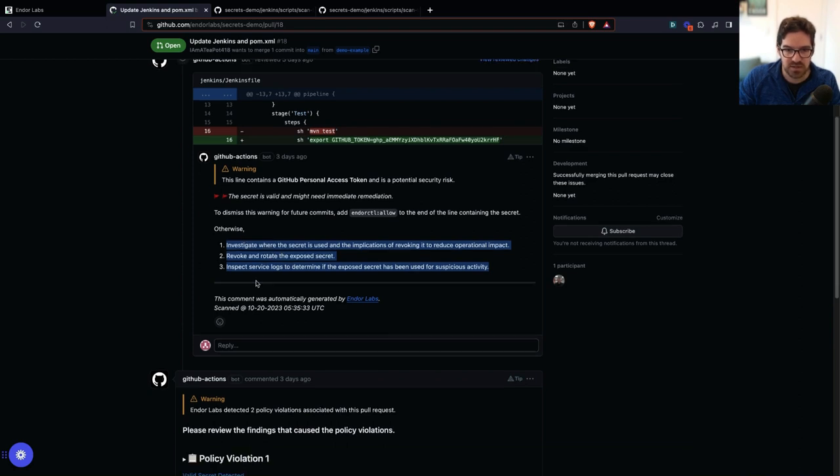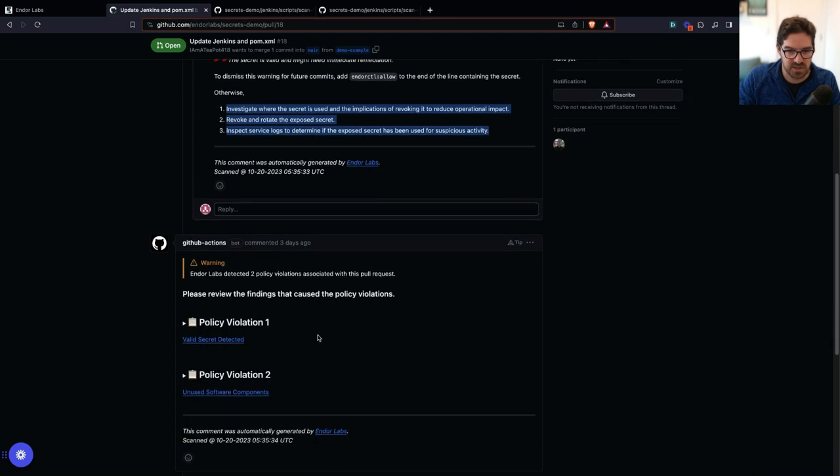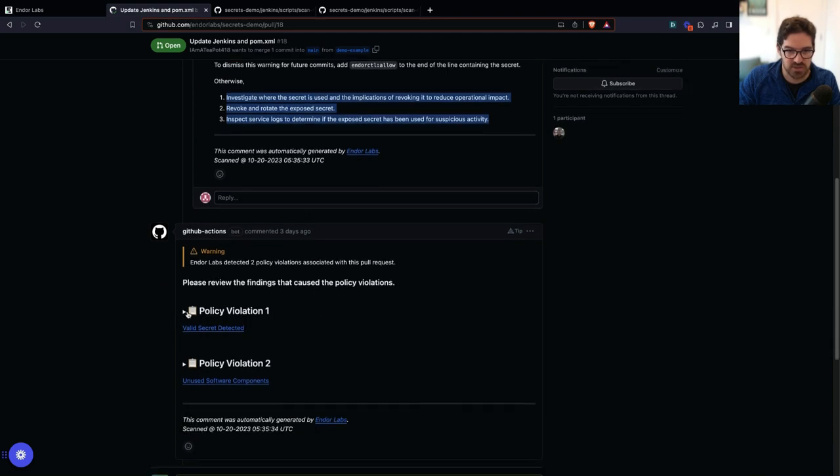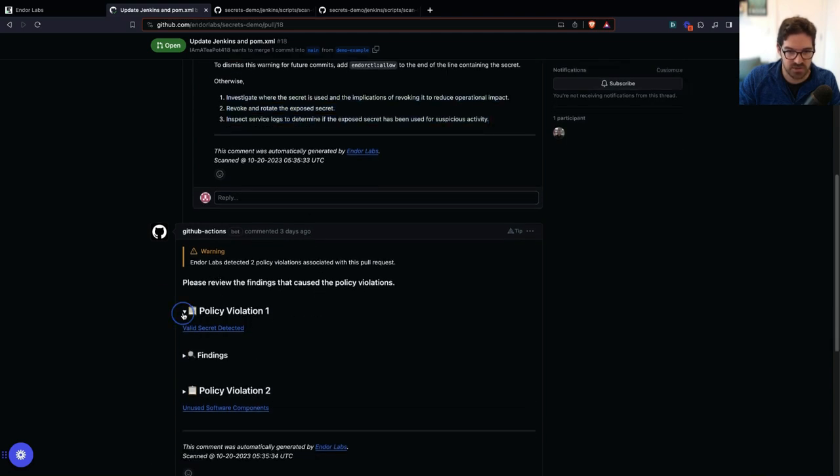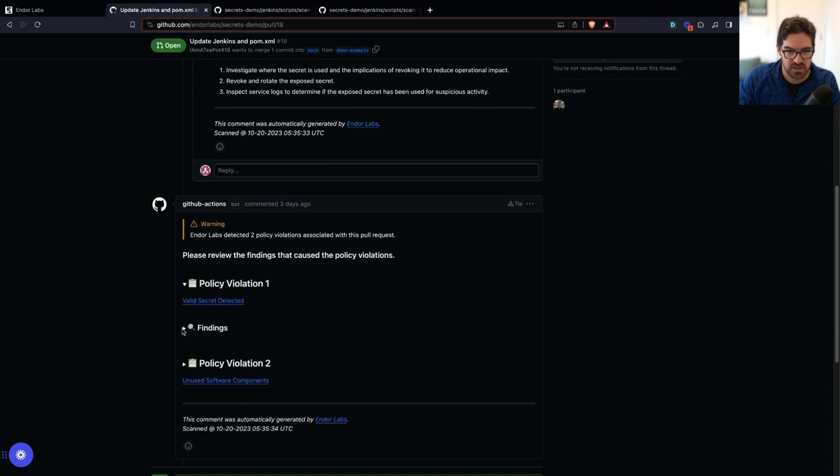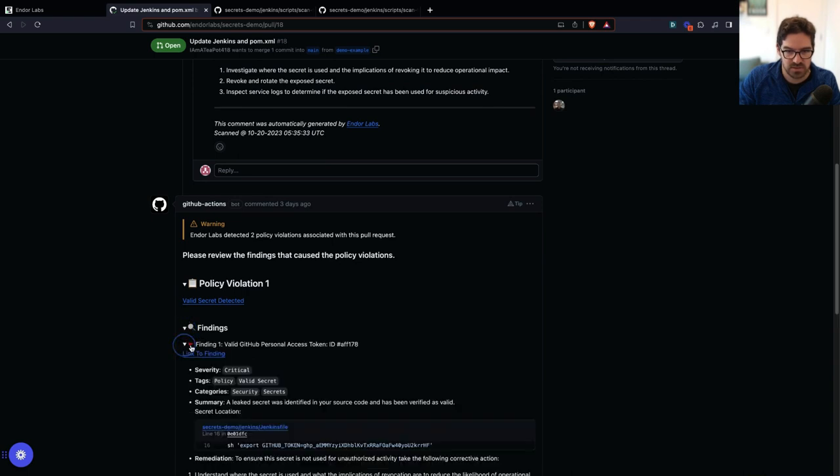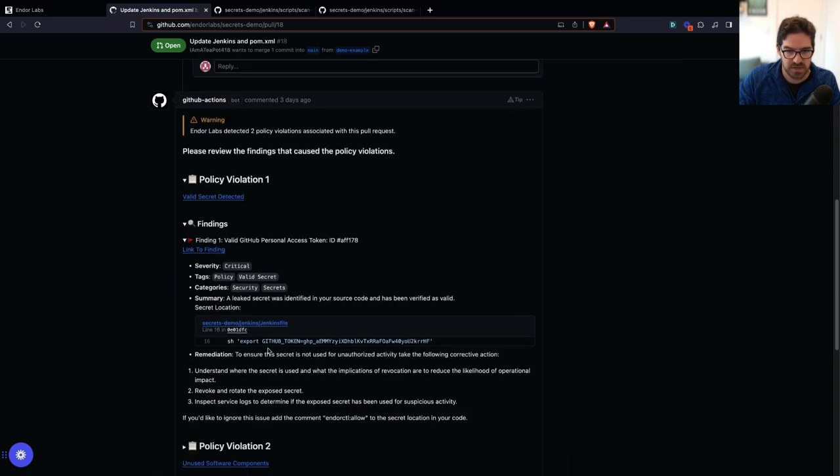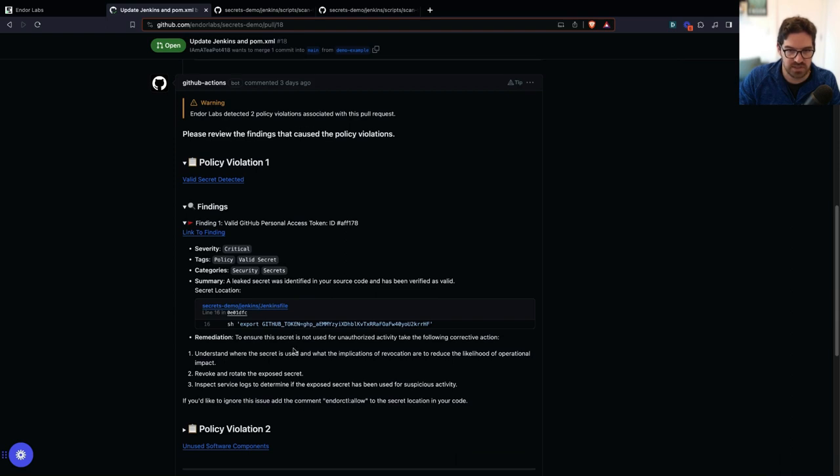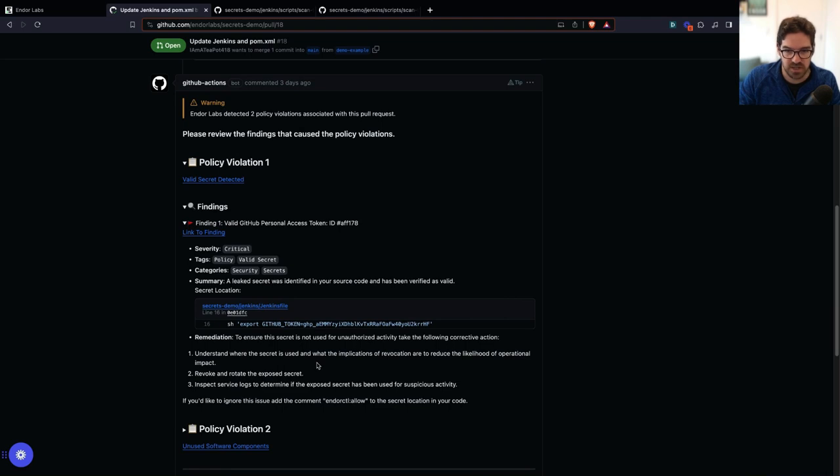If I scroll down a little bit, I can see that I actually have two policy violations here. One is that valid secret. So again, I'm able to see the finding here with a bit more details. I can also click into Endor Labs and see the exact policy that caught this violation.